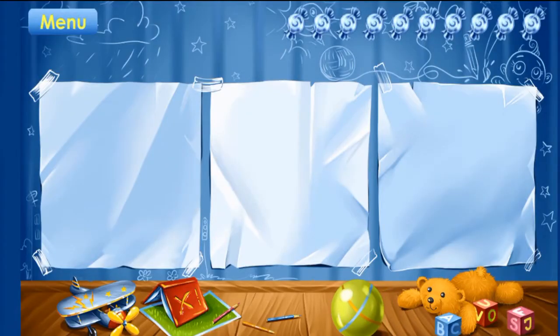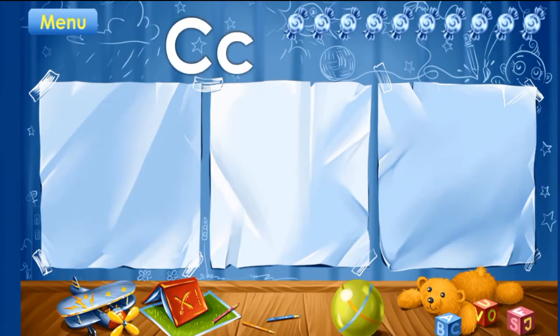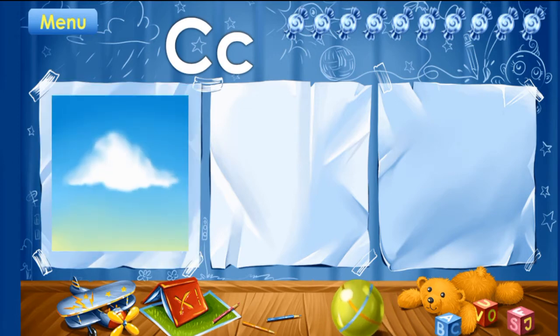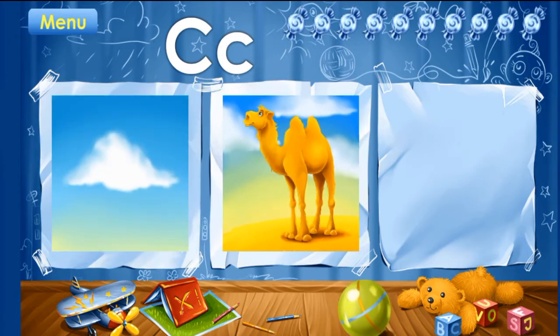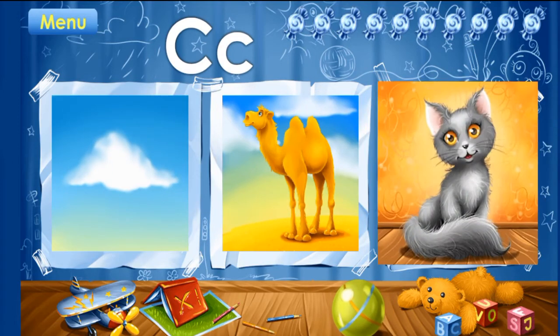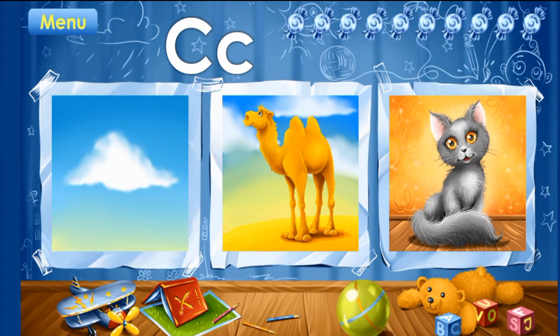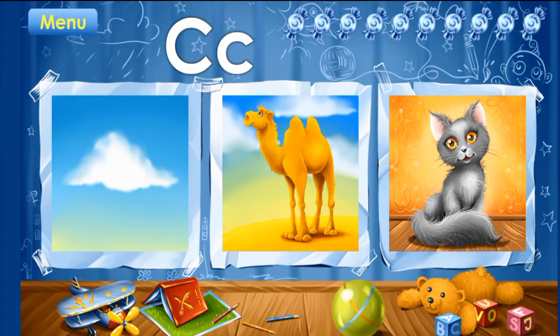These pictures start with the letter C. Repeat after me. Cloud! Camel! Cat! You've learned the letter C. Take your candy.